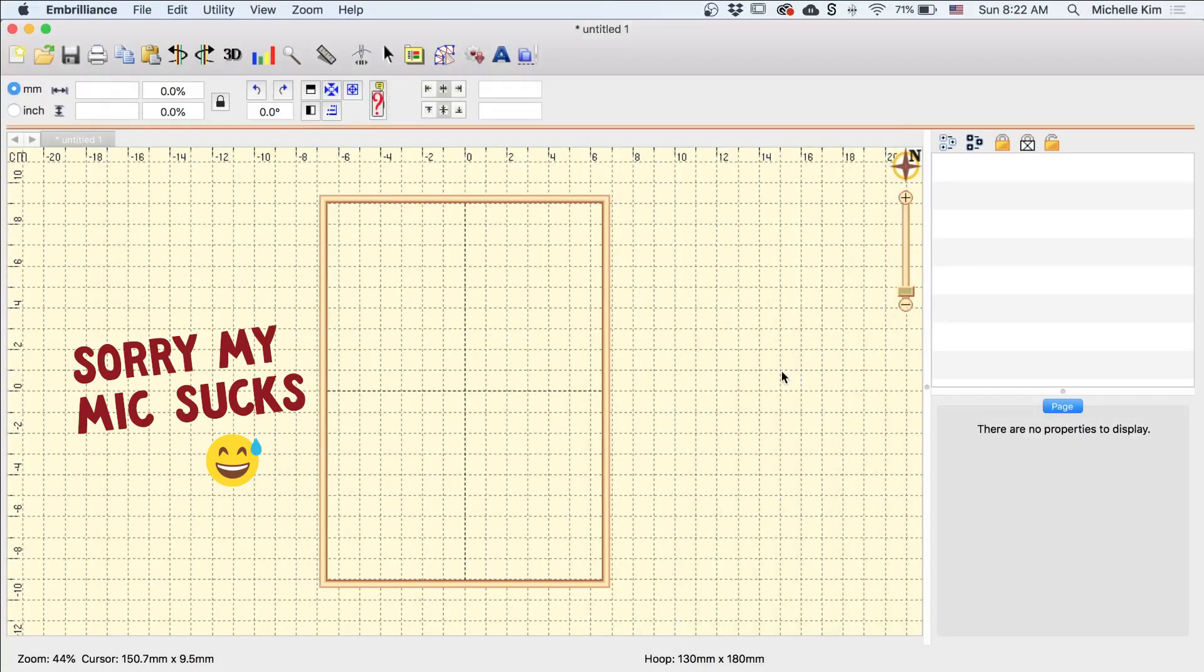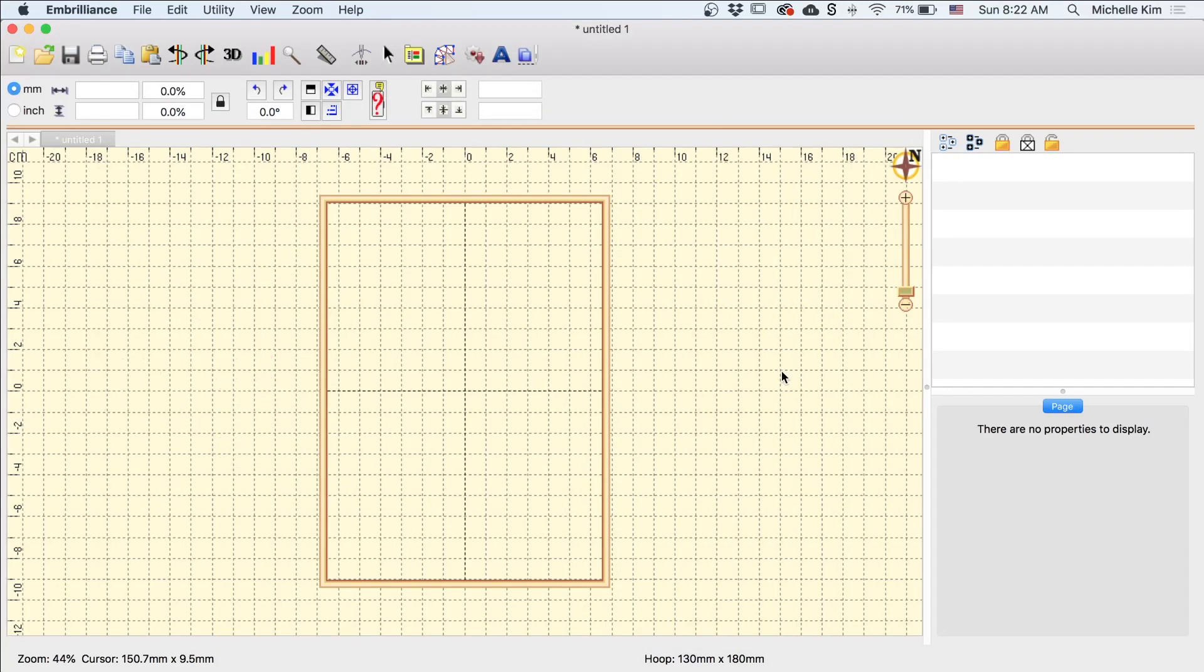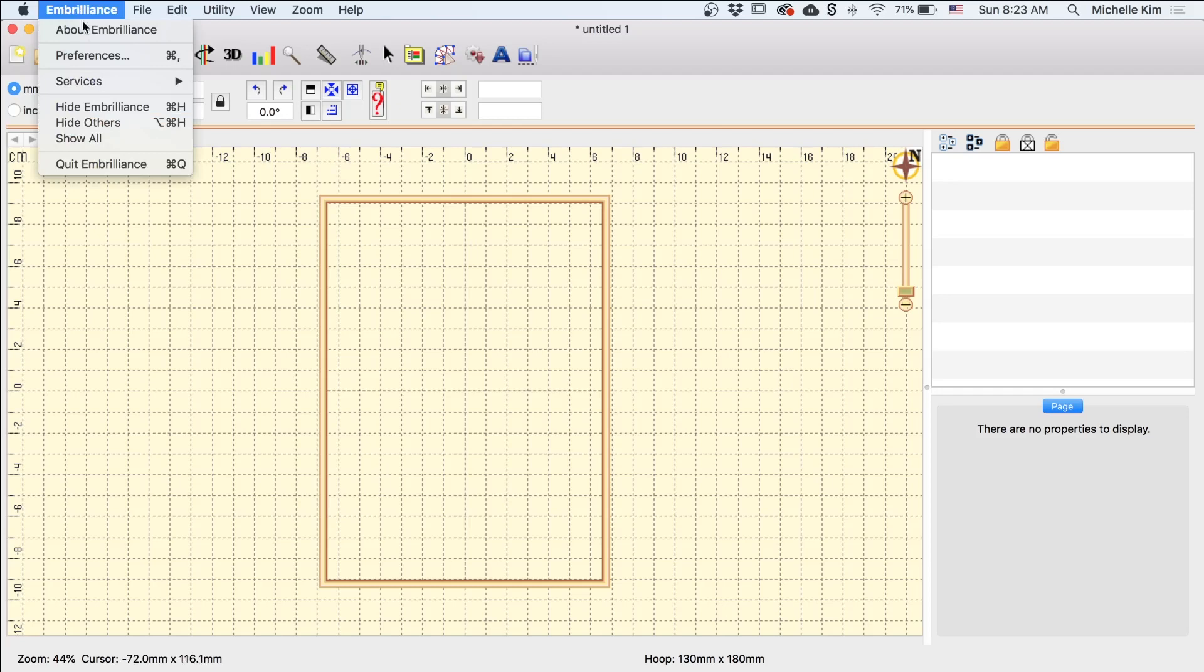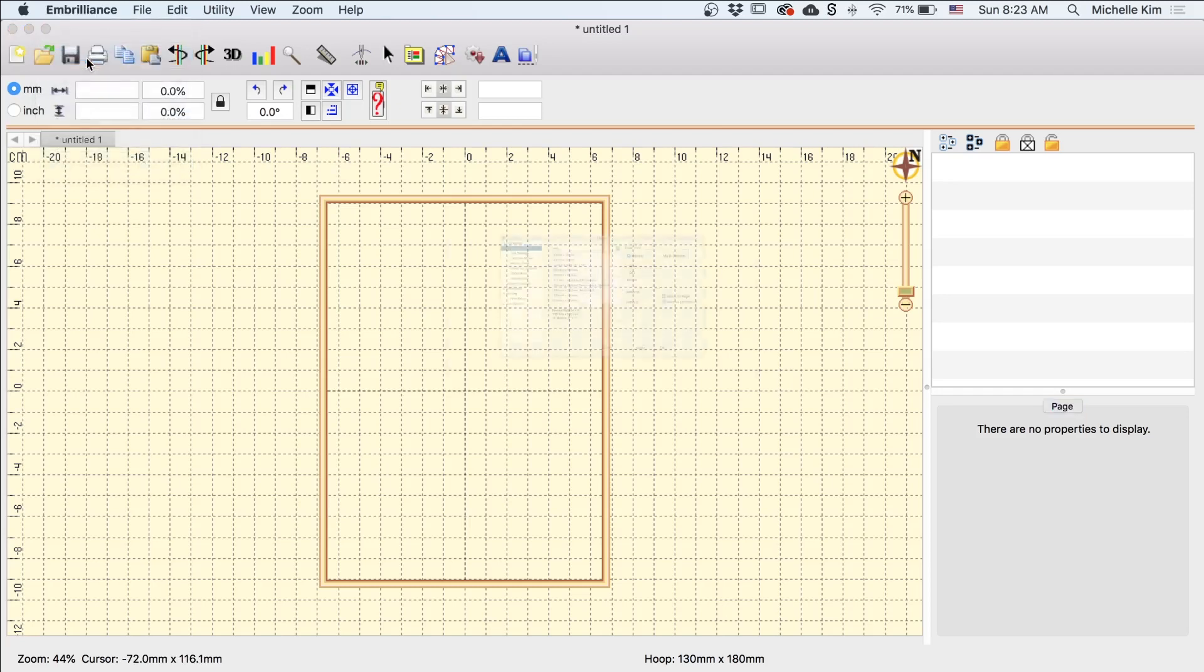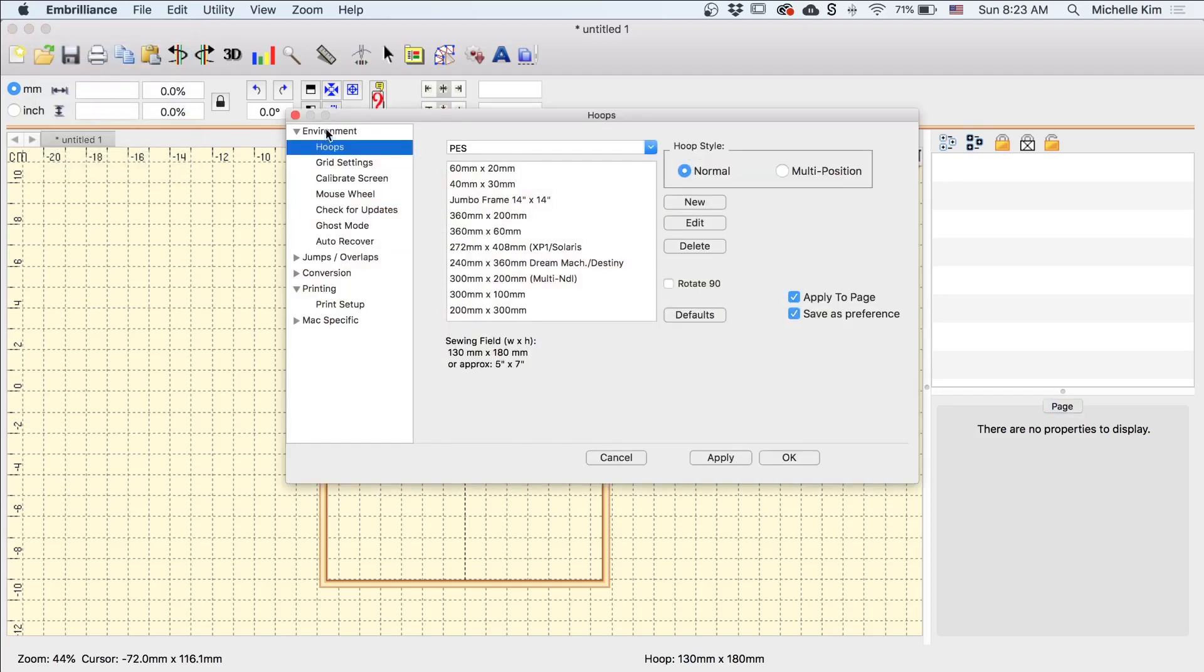So this is what the Embrillian platform looks like. Now I do have Stitch Artist Level 2 purchased, so if you see some tools on here that you don't see on your screen, that's okay. Today I'm only going to be using tools available in Stitch Artist Level 1. So if you're super new to Embrillian, I'm going to go over some presets first. So I'm going up here in Embrillian Preferences, and under Environment and Hoops, I want to select the correct hoop size.